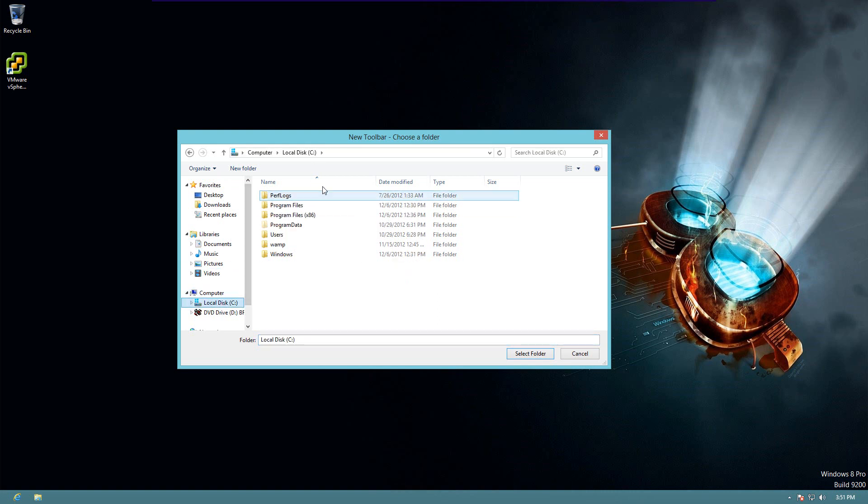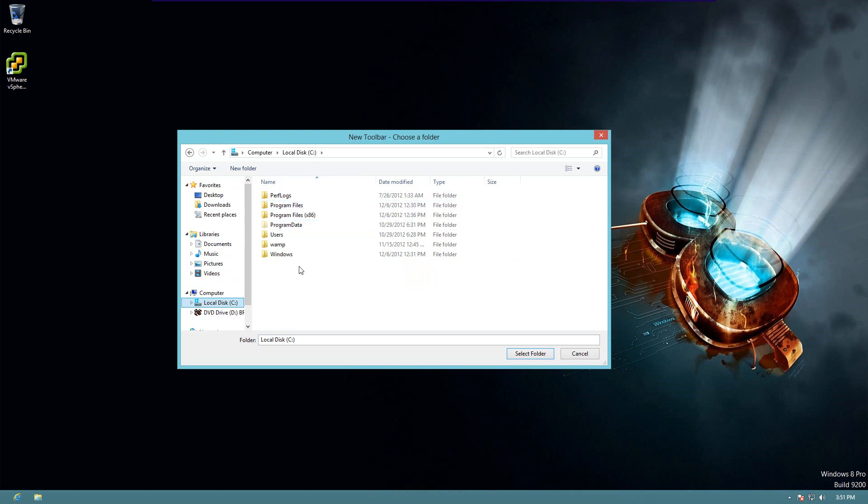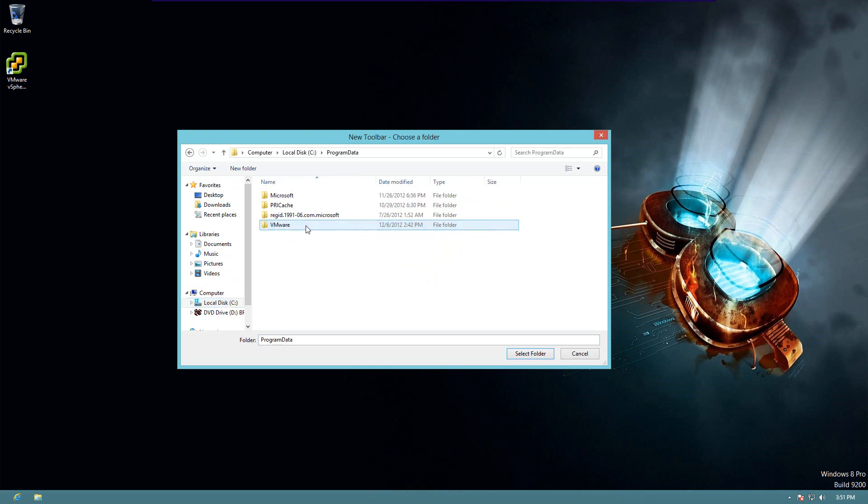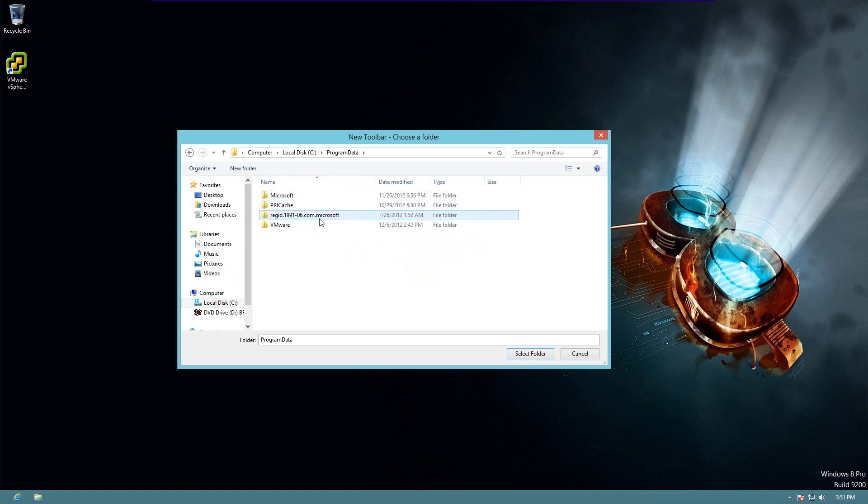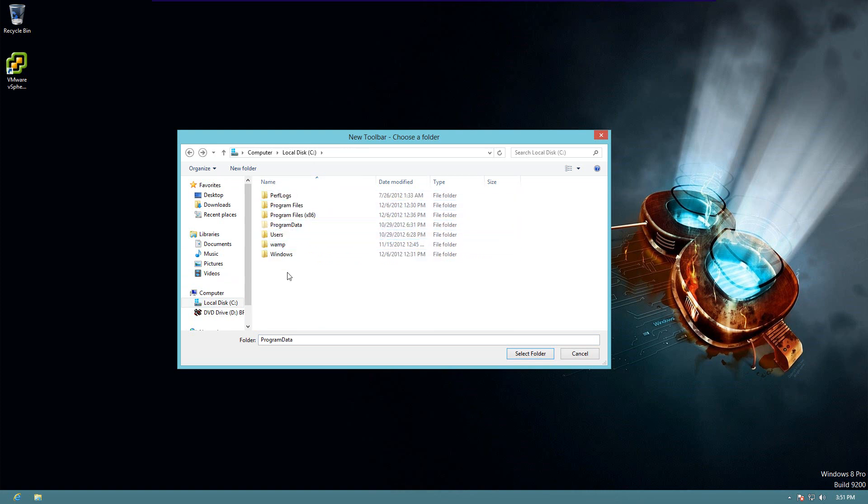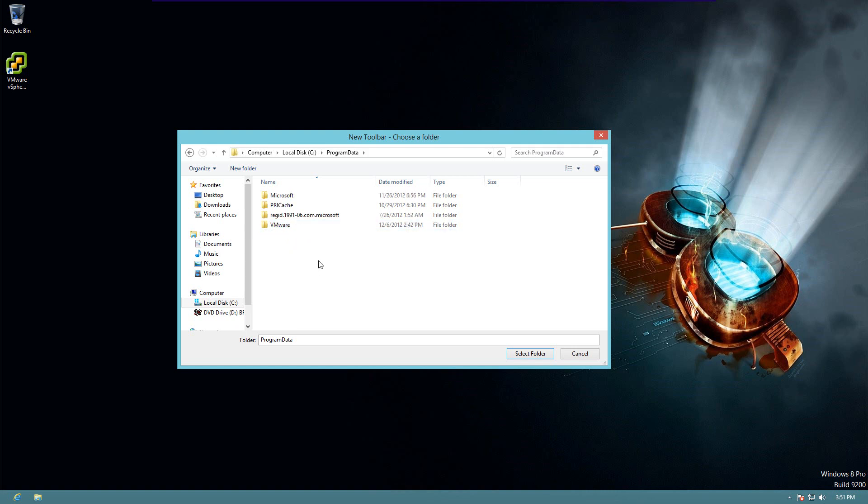In the C drive, or D drive, depending on how your computer is set up, but typically in the C drive, you want to go to program data. Now, one thing you do have to have enabled is you need to show hidden folders. If we look back here, you can see program data is a hidden folder.